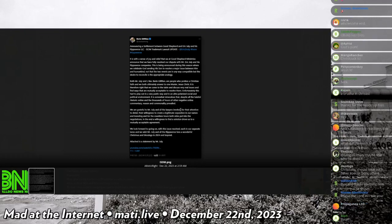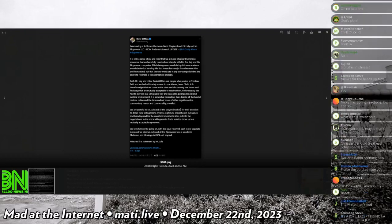In the end, a willingness to find a solution drove us to mutually acceptable agreement. We look forward to going on with this issue resolved, each in our separate lanes, and we wish Mr. July and the Rippaverse fans a wonderful Christmas in 2024 and beyond.